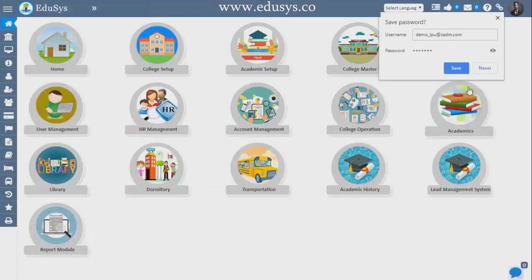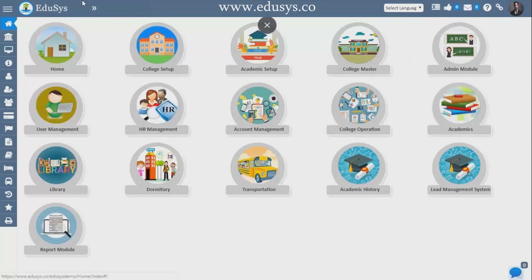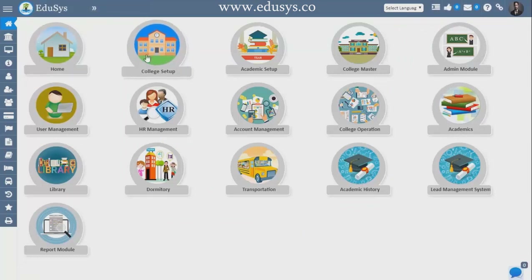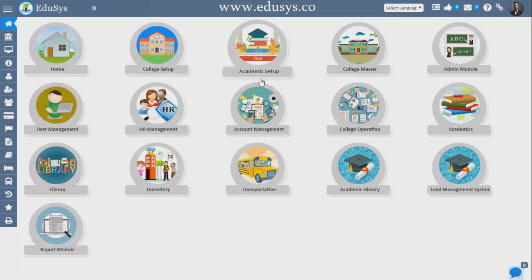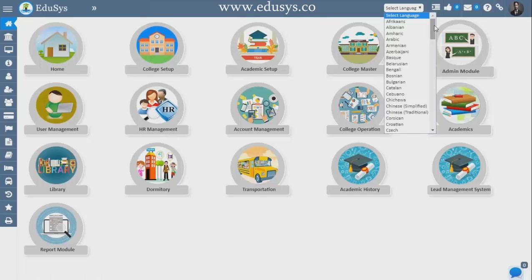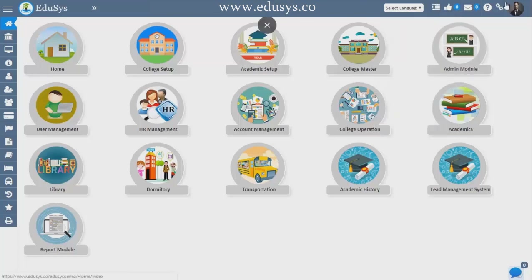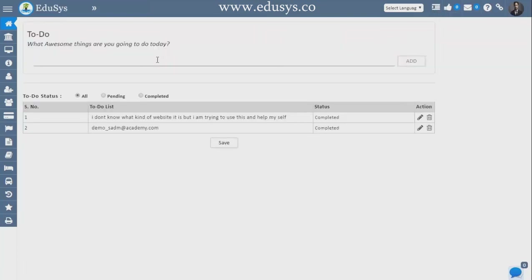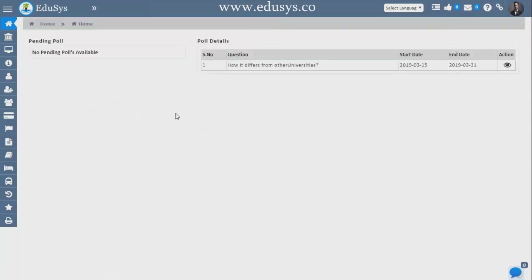Here you can see in the top right side the Educes logo is displayed. When you do your college setup, your institution logo will automatically display here. When you do academic setup, the current academic year will display here. We are also providing all the Google languages — whichever language you feel comfortable with, you can use. In the top right side we are providing special features: first is to add whatever daily routine works you usually do in the college.